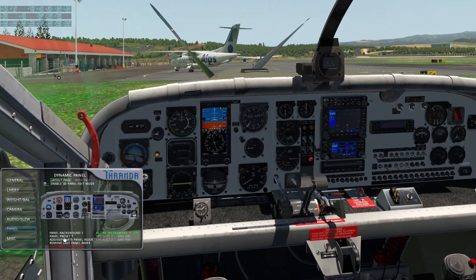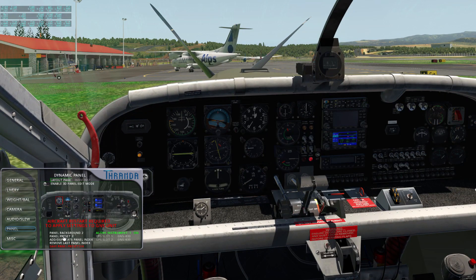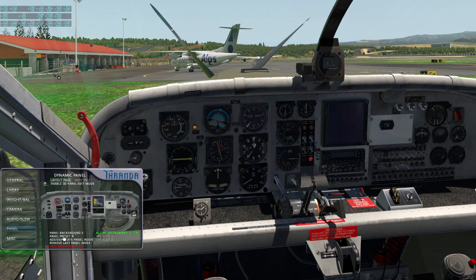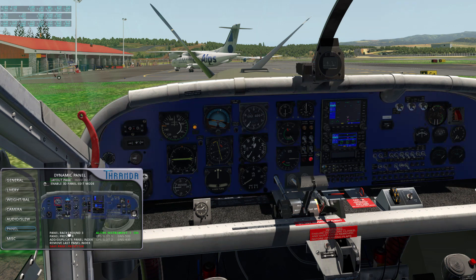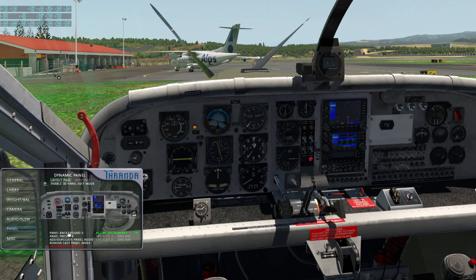Stepping through another preset, we have another older panel, and we have some presets designed for the Reality XP GTN 750 for those of you who have that. It's installed in place of the normal Garmin GNS 430 and 530 units. Additionally, we can change the panel background texture — we've got a couple of those that the plane will launch with.